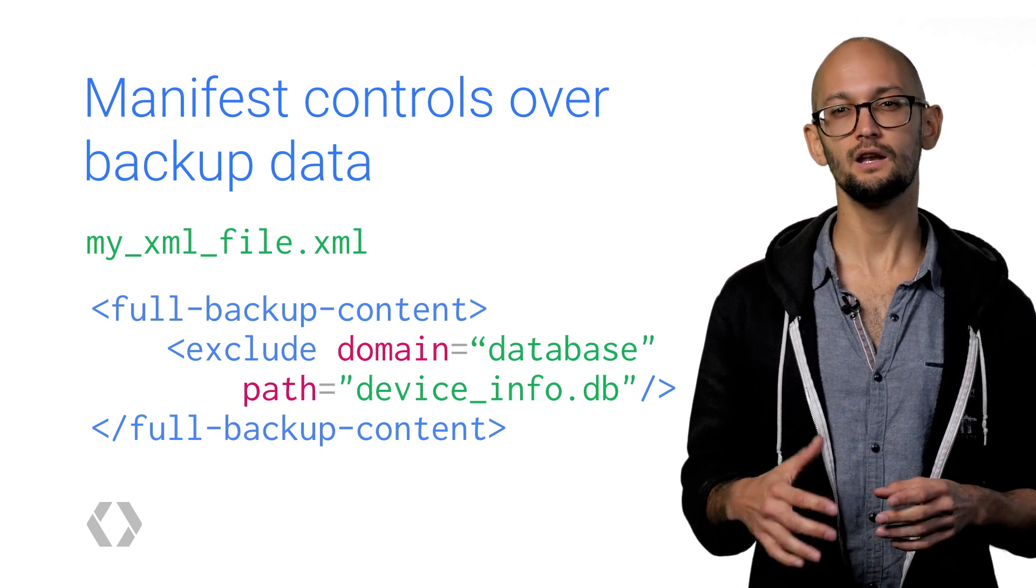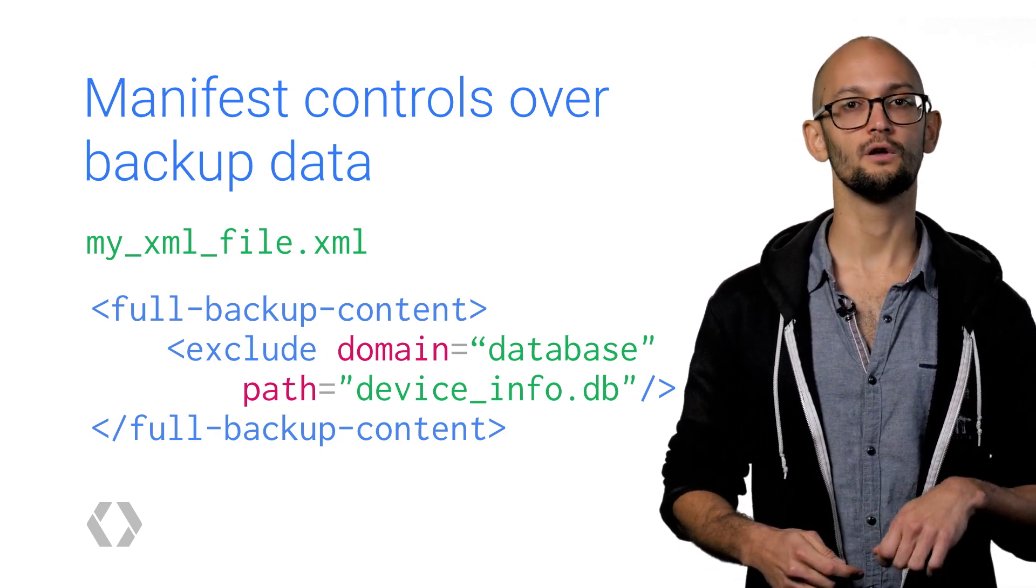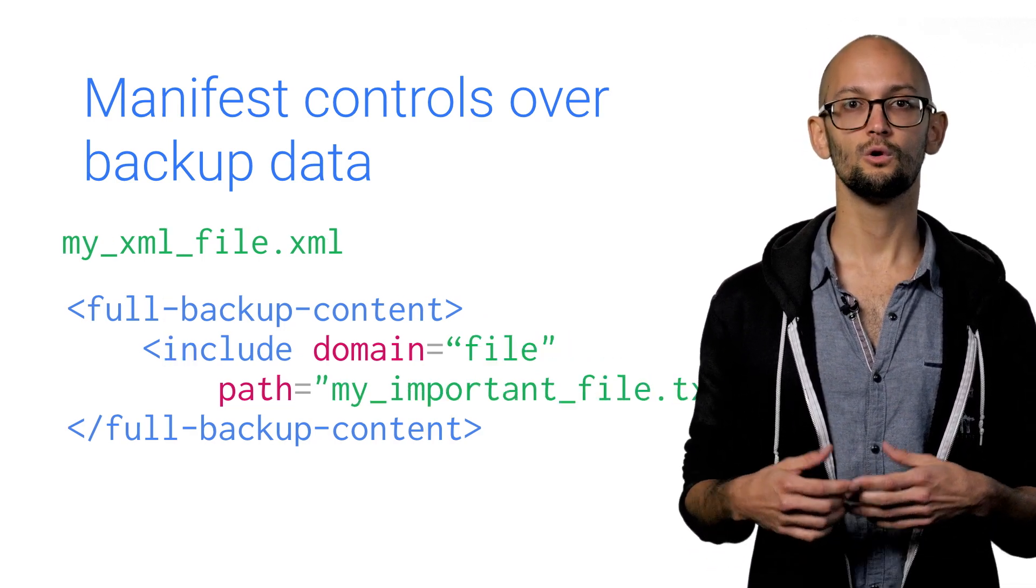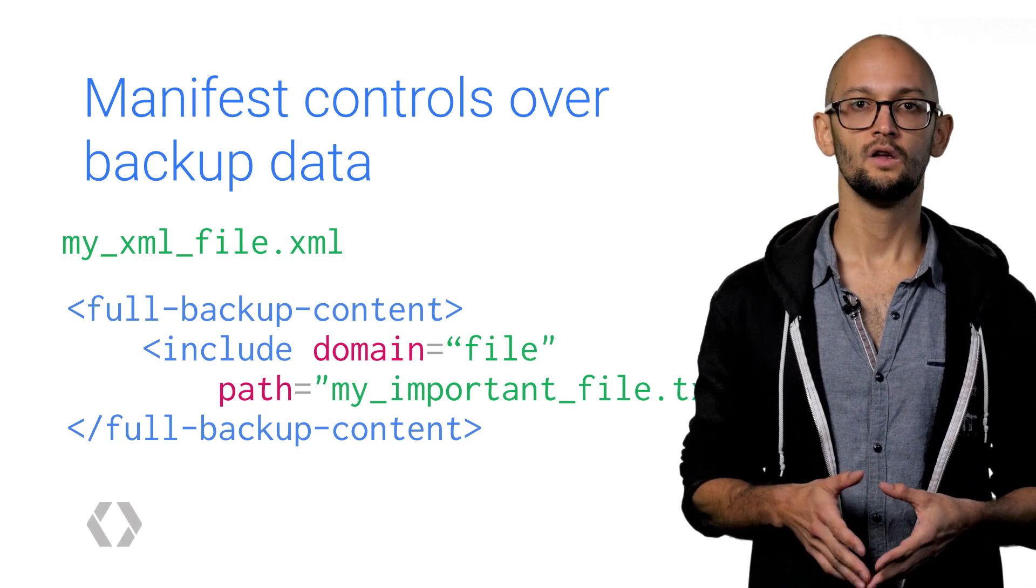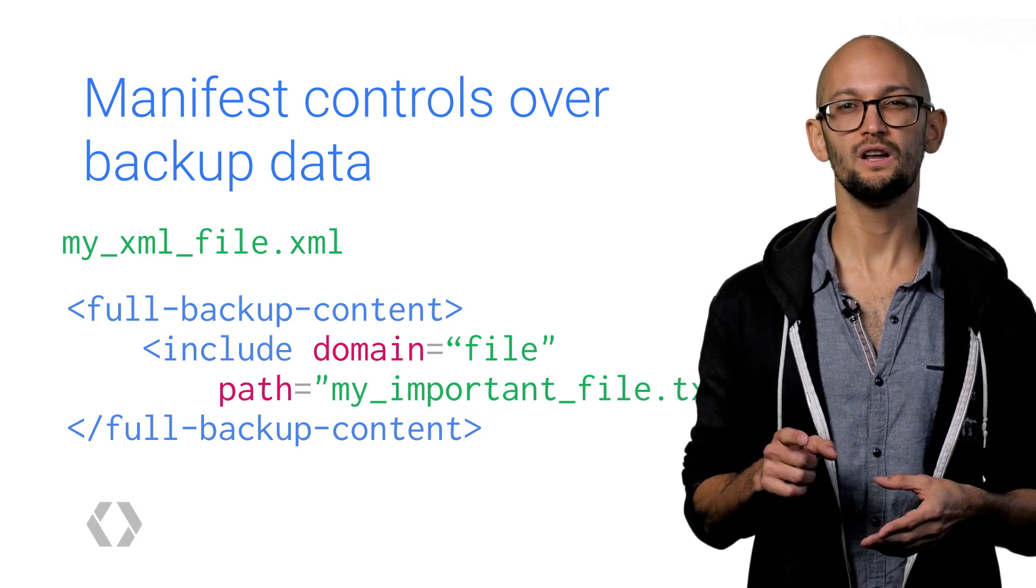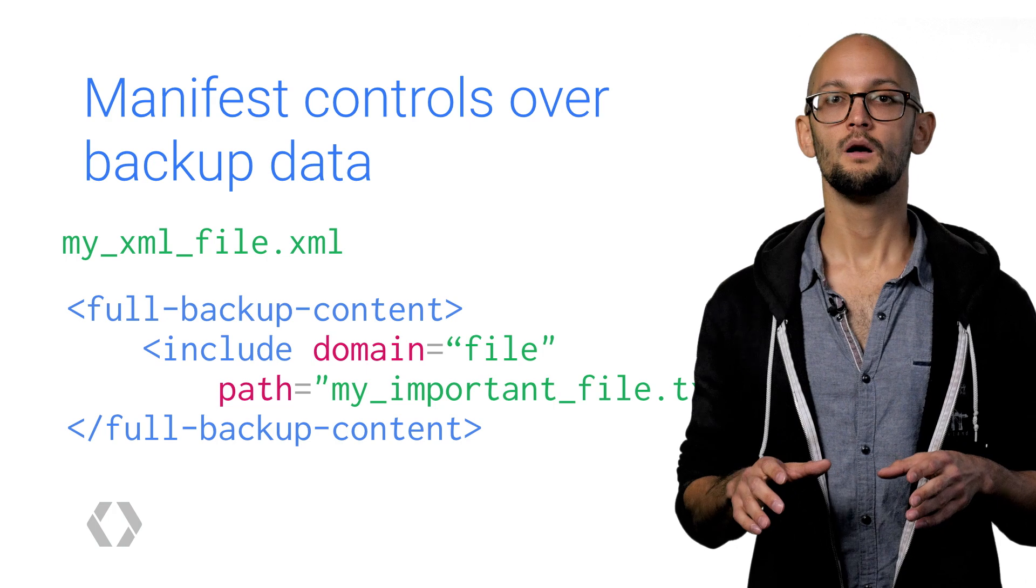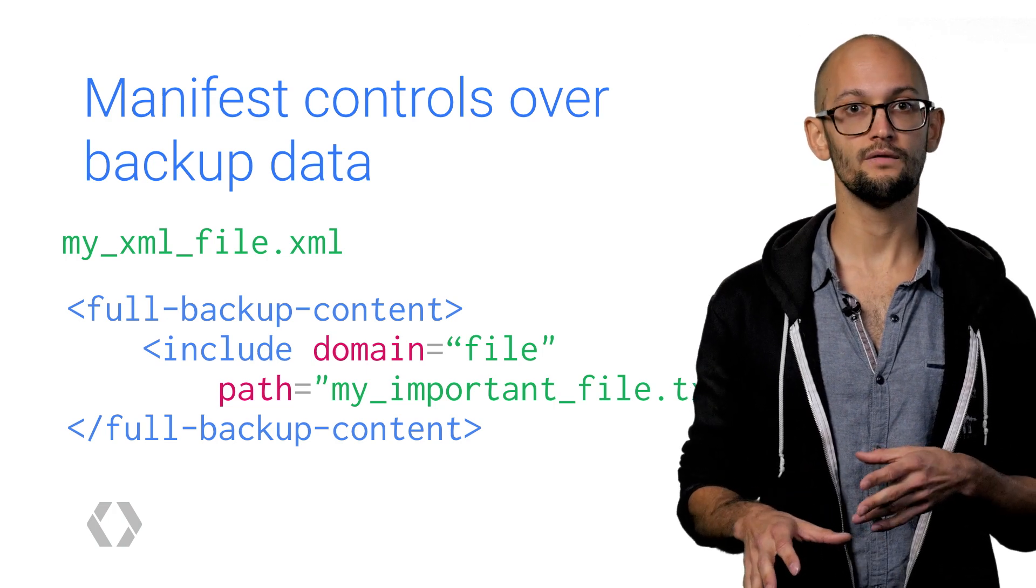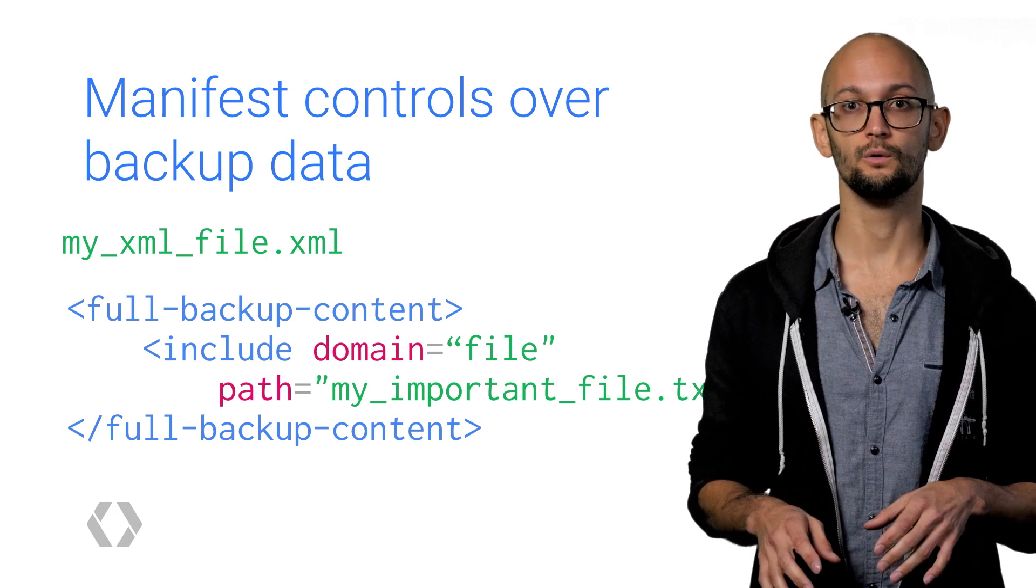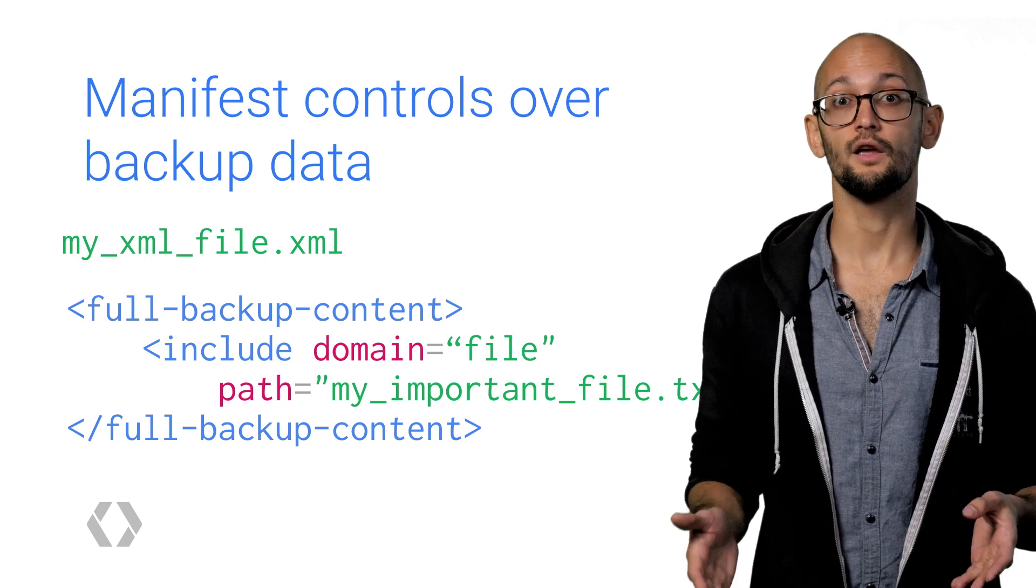Now in some cases, it's kind of inconvenient to have to enumerate every single thing you want to exclude. So there's also an include tag. Specifying an include changes the default behavior from backup everything except what I explicitly took out to only backup the data I ask you to.